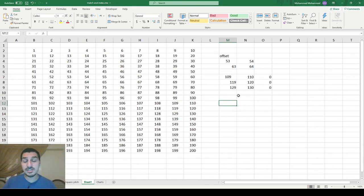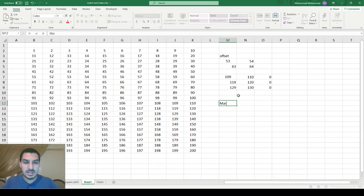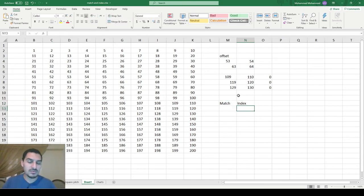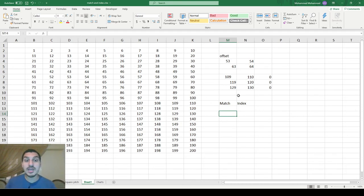We'll see in the next video that this function is very helpful and we're going to use it a lot. The next two functions I personally always see together — I call them the twin functions: MATCH and INDEX. If you search for these two functions online, you'll find a lot of work done with them because they're very powerful, especially together, and we'll use them a lot in the next video.